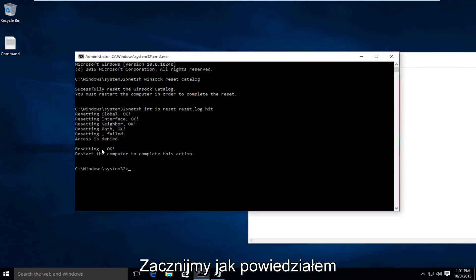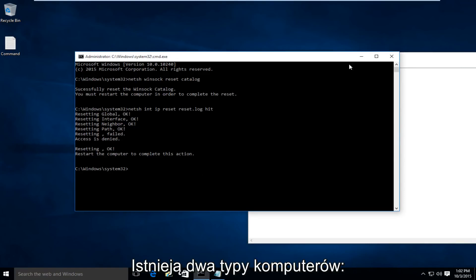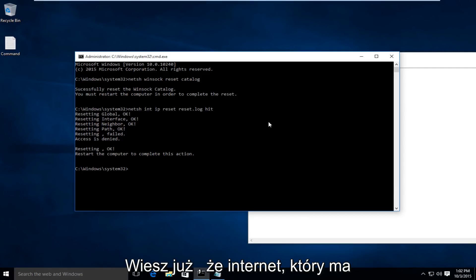Like I said, we're going to have to restart the computer. Run both of those commands first, restart the computer, and hopefully, you'll have Internet access.